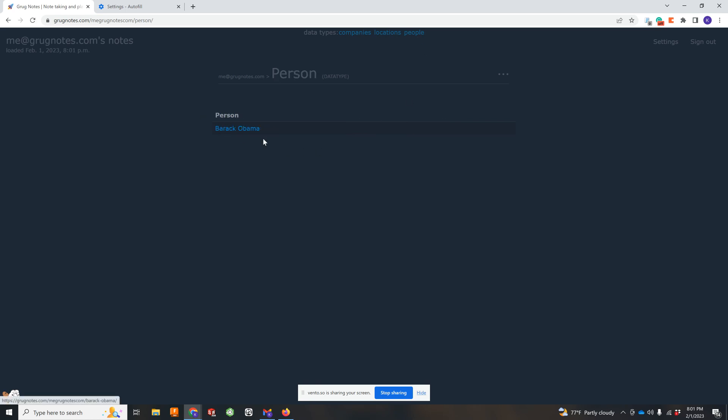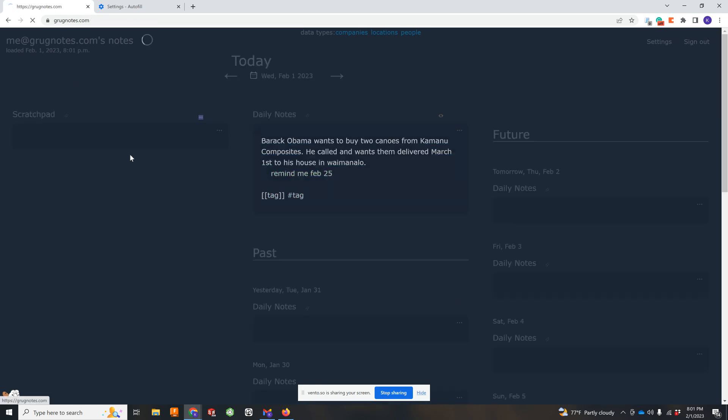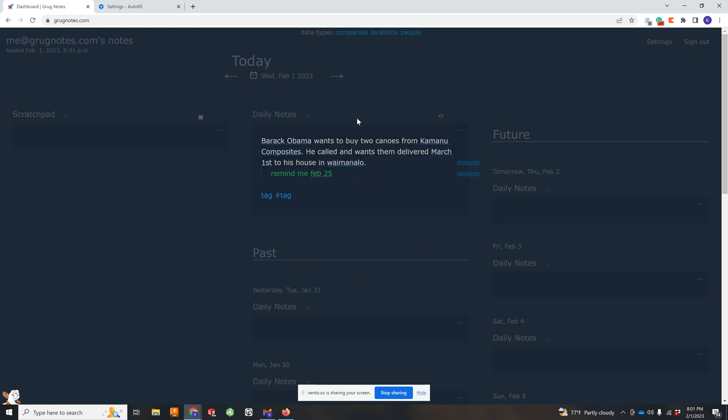So you basically, it'll sort of naturally build out a CRM, a list of all your people. So that can be your customer relationship management tool. At least that's how I use it. And it's totally, all of that happens by itself, which I find great.